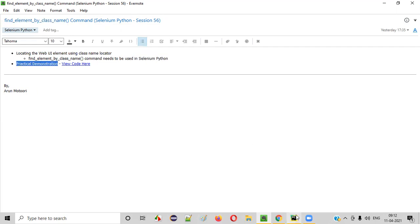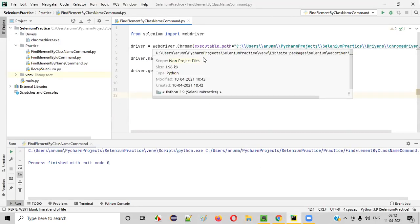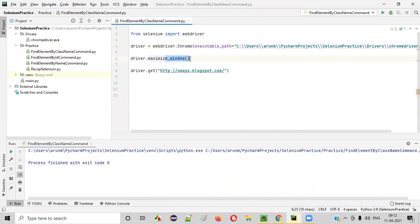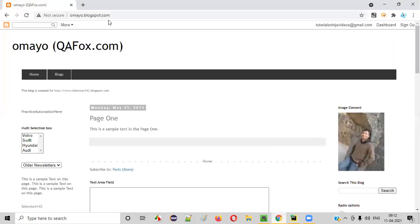For that, I'll open PyCharm. Here we have a Python file in which some sample Selenium automation code is already written for opening the Chrome browser, for maximizing the browser window, and for opening the application URL in the browser like this.